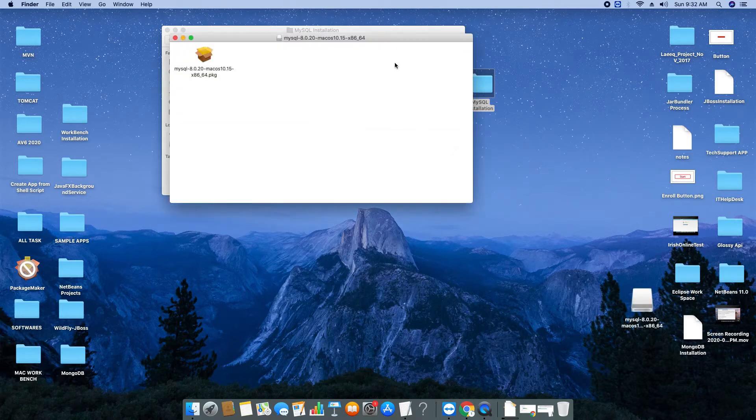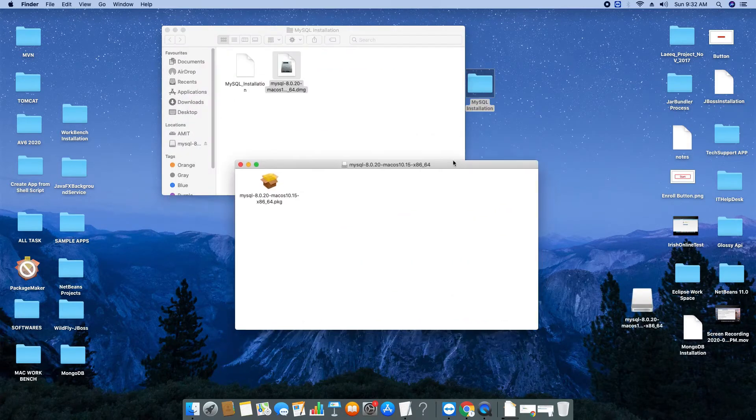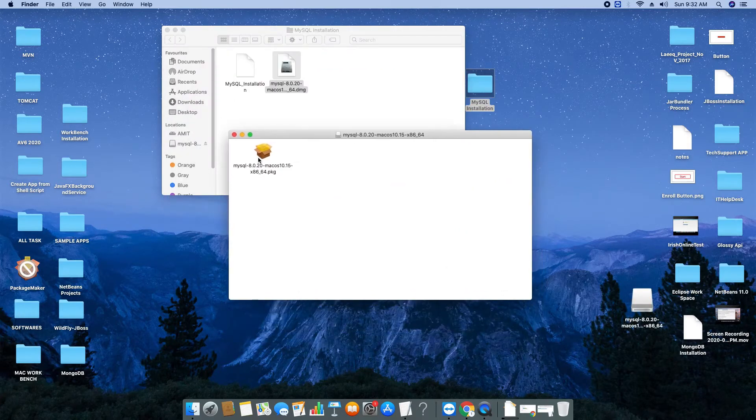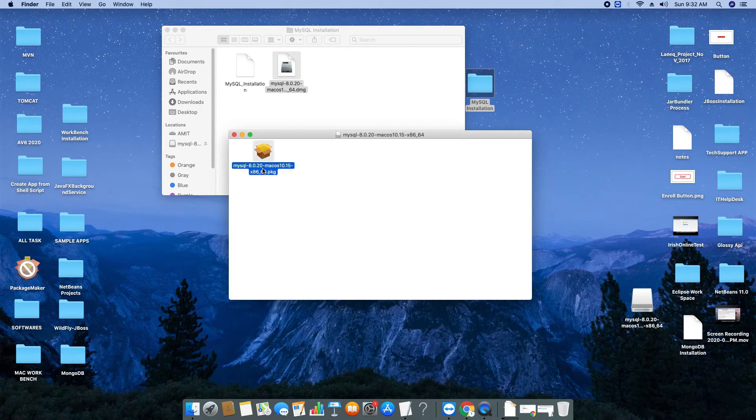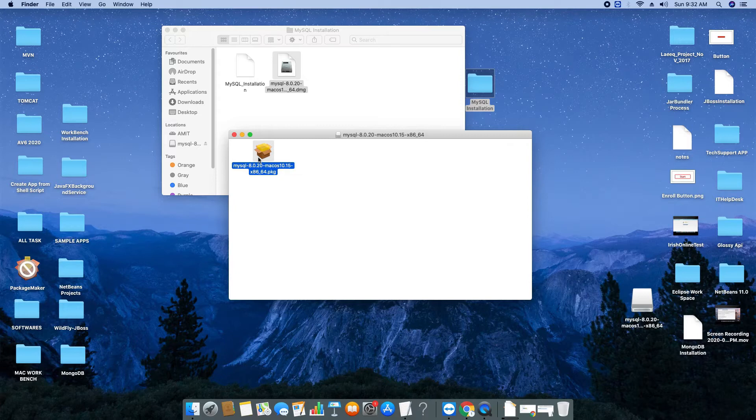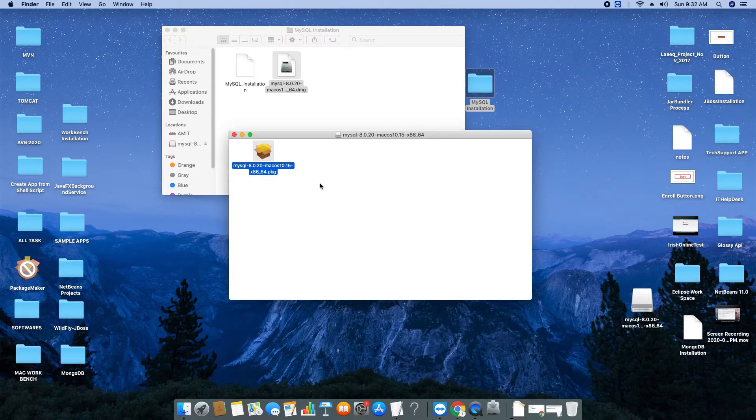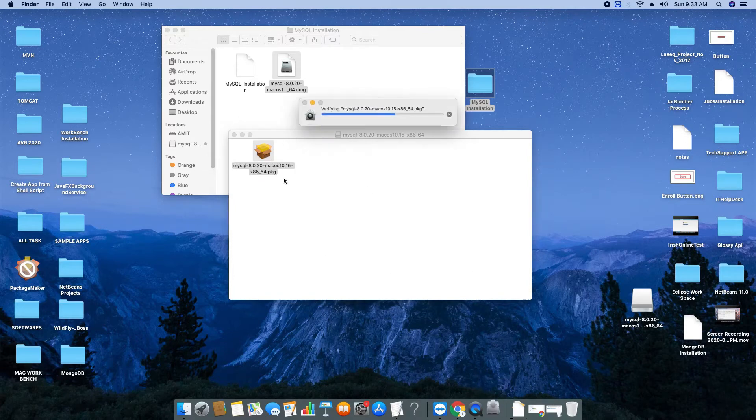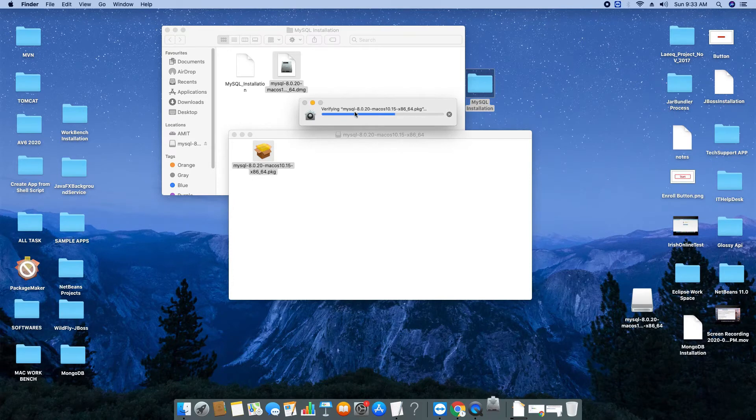Then once you double click on this you will see this progress bar verifying the disk image. Then this package will appear. The MySQL is in the form of dot PKG file, so we have to launch this PKG file. This has a setup inside so just double click on this to launch the installer.